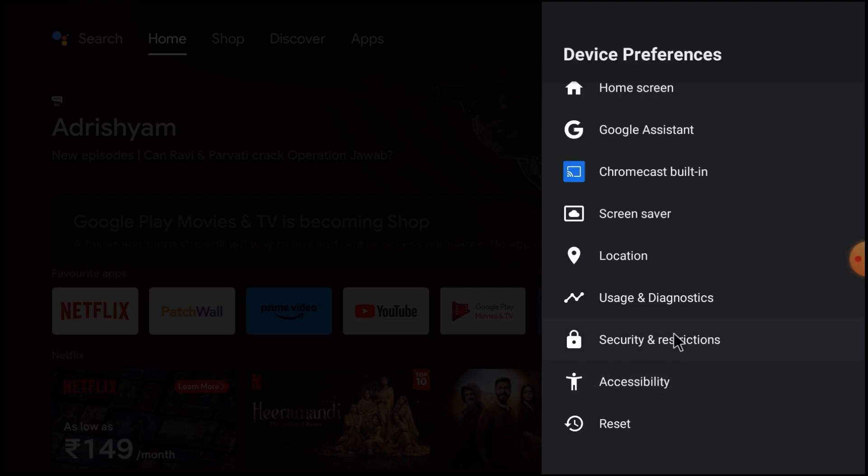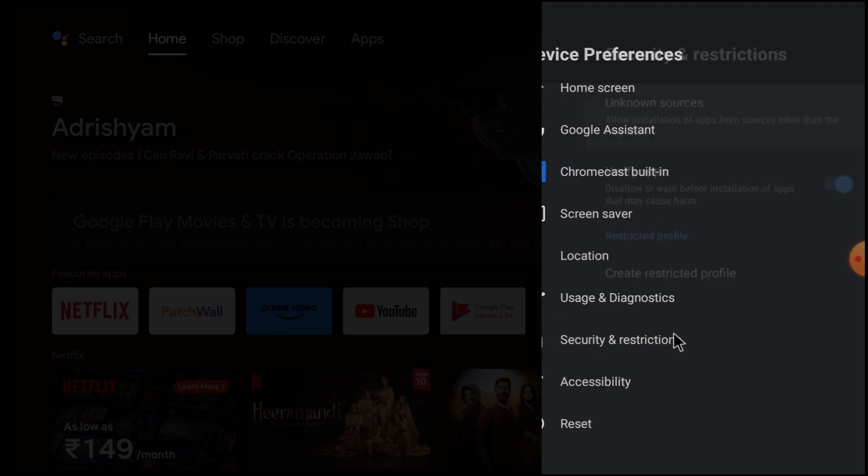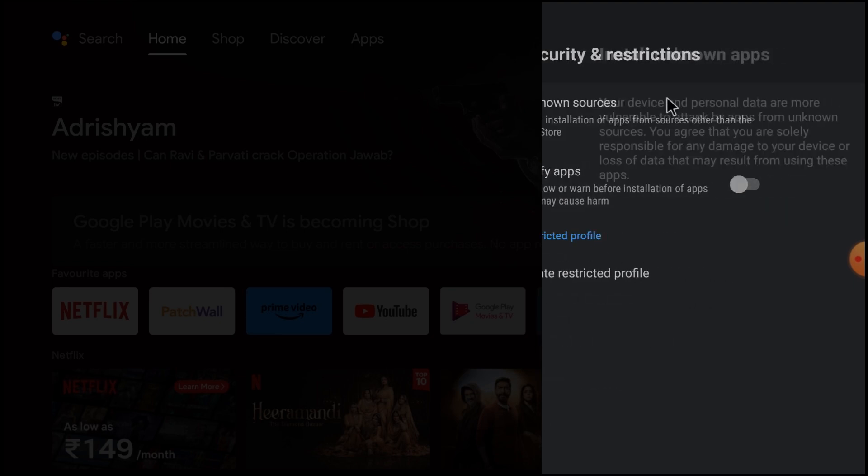After that, you should disable Verify Apps and click Unknown Sources. And here you should allow, like this. For example, I allowed File Manager. So whenever you install any source from unknown sources and you are confirmed that this